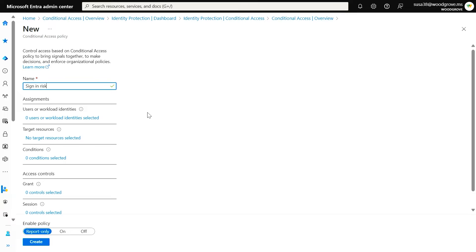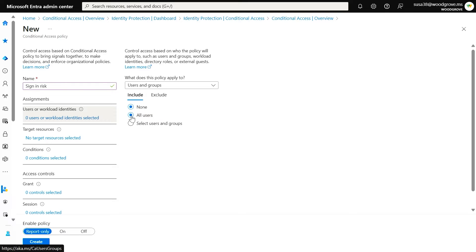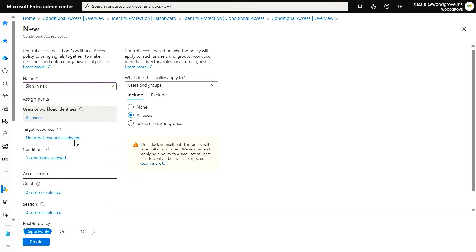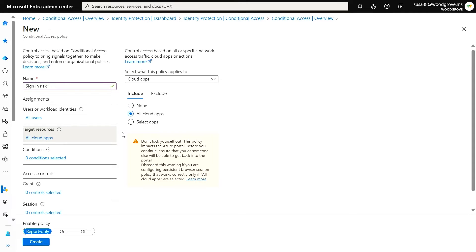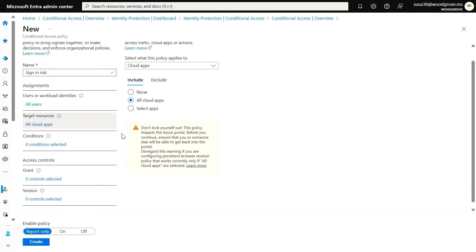Let's dive into the policy engine. Our risk-based identity protection policies utilize Microsoft Entra Conditional Access as the policy engine. In Conditional Access, you start by naming your policy and assigning who the policy will apply to. Then select which target resources — that is, applications being accessed — you want to protect with the policy. We suggest protecting all cloud apps.